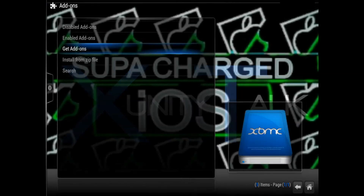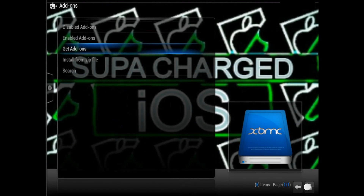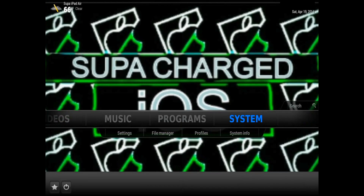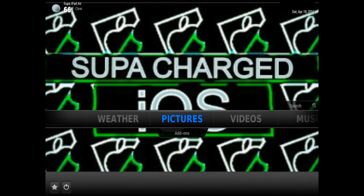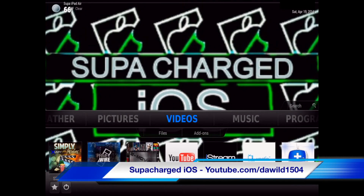After that, just keep going back all the way to the home screen, go ahead and restart XBMC, and after that your iStream should work perfectly. This is Supercharged iOS — this was a quick video showing you guys how to fix iStream.